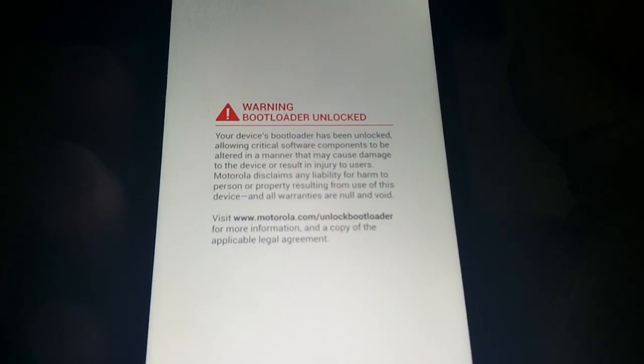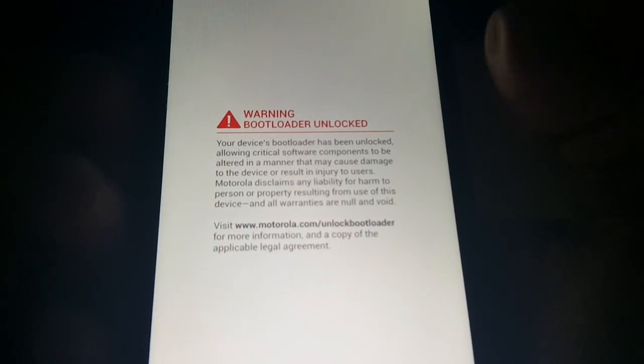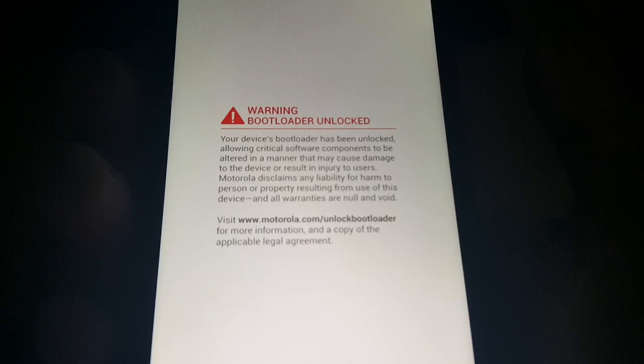So if you don't know what I'm talking about, I'm talking about this. When you boot up, warning bootloader unlocked, blah blah blah. So I'm just going to show you how you can remove it real quick.